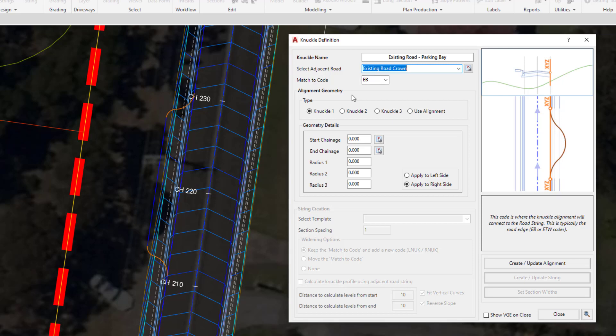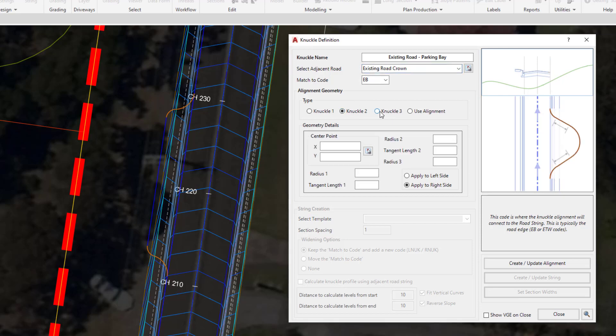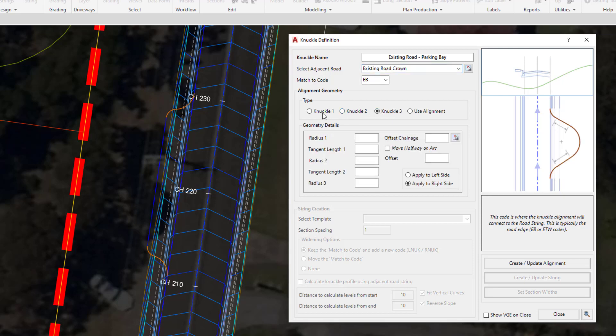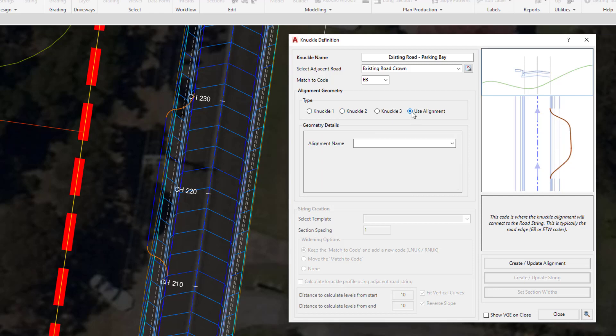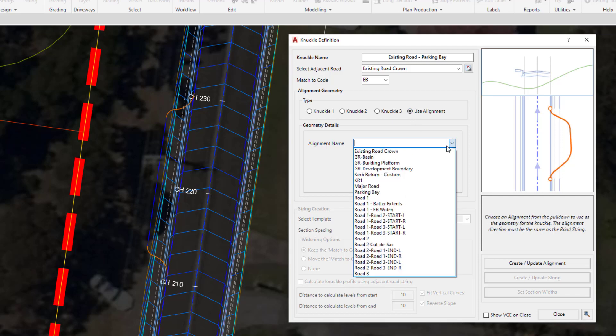Underneath we've got the alignment geometry. There are different types of knuckle shapes that we can create. These do not have to be created on a straight section of road string. You can use the knuckle tool to create widenings, for example, at the corner or the bend of a road if you wanted to. Because we've already created an alignment, we're going to use the use alignment option and choose the alignment called parking bay.